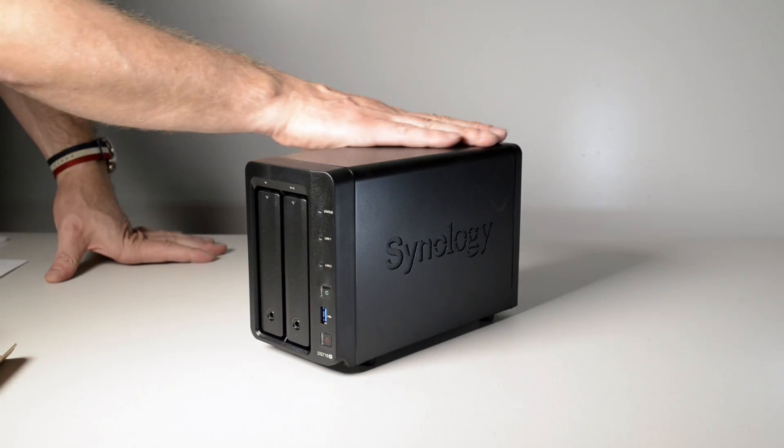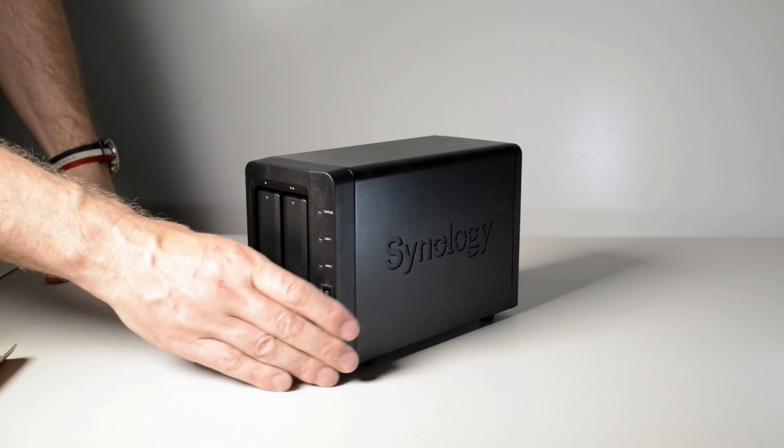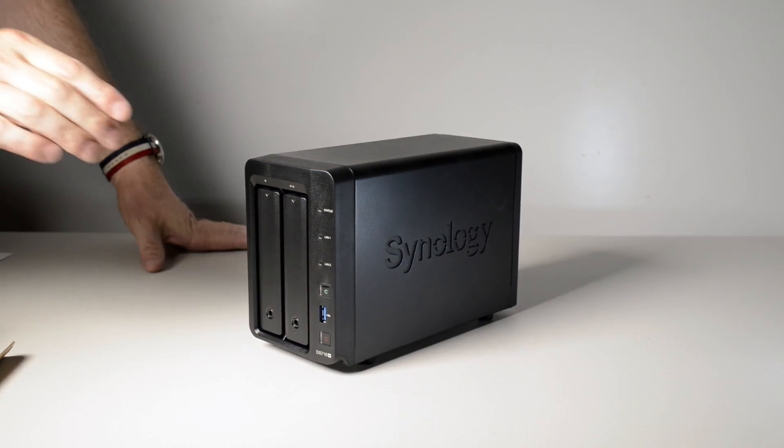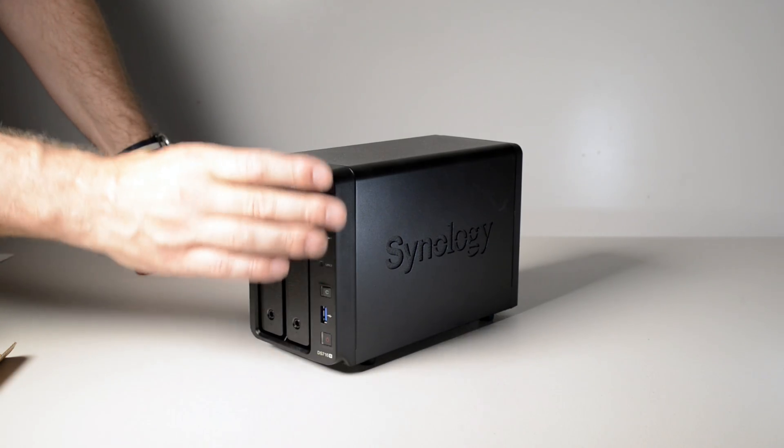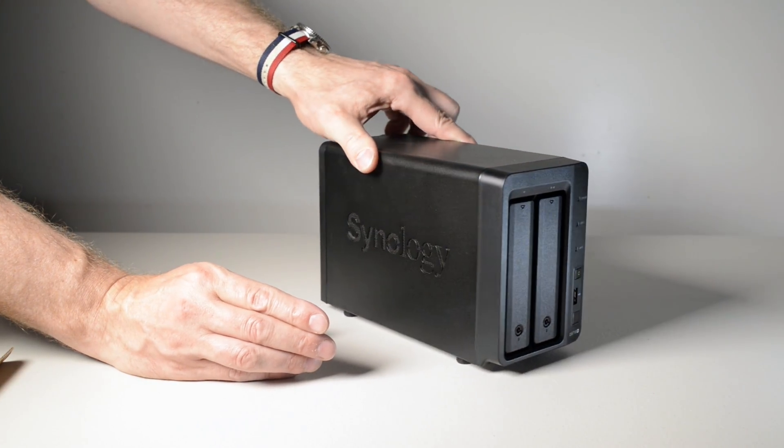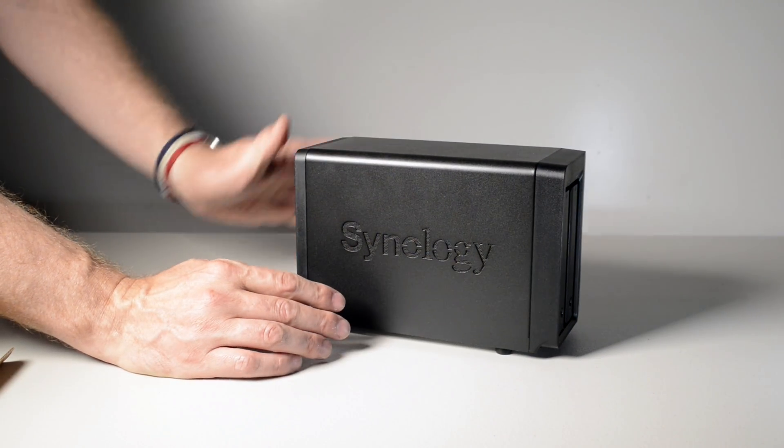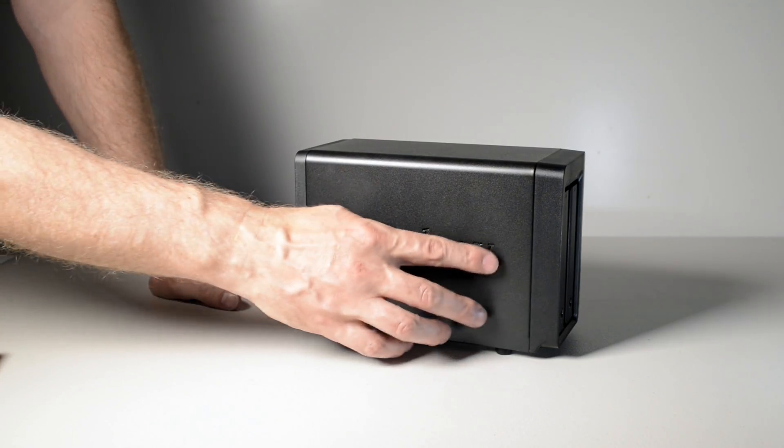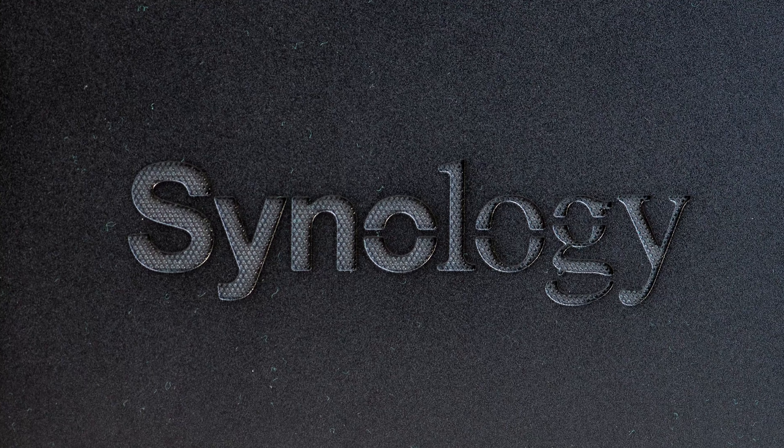When it comes to design, you really have to hand it to Synology. No one makes better looking NAS products, period. It's certainly something you don't have to hide away. The outer casing is sturdy metal, not plastic.